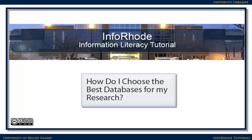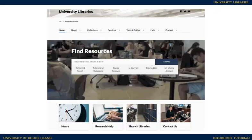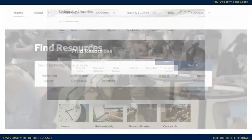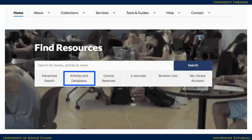How do I choose the best databases for my research? URI Libraries subscribe to a wide variety of databases on different subjects. Using a database for your research will quickly connect you to articles on your topic.